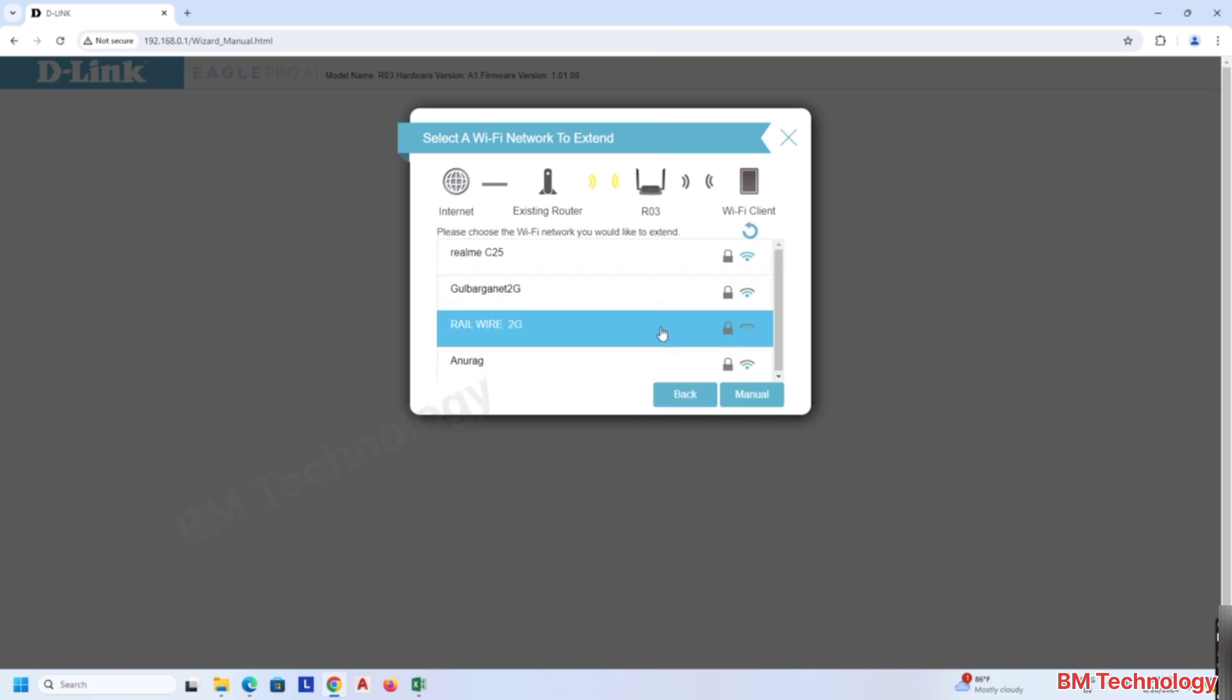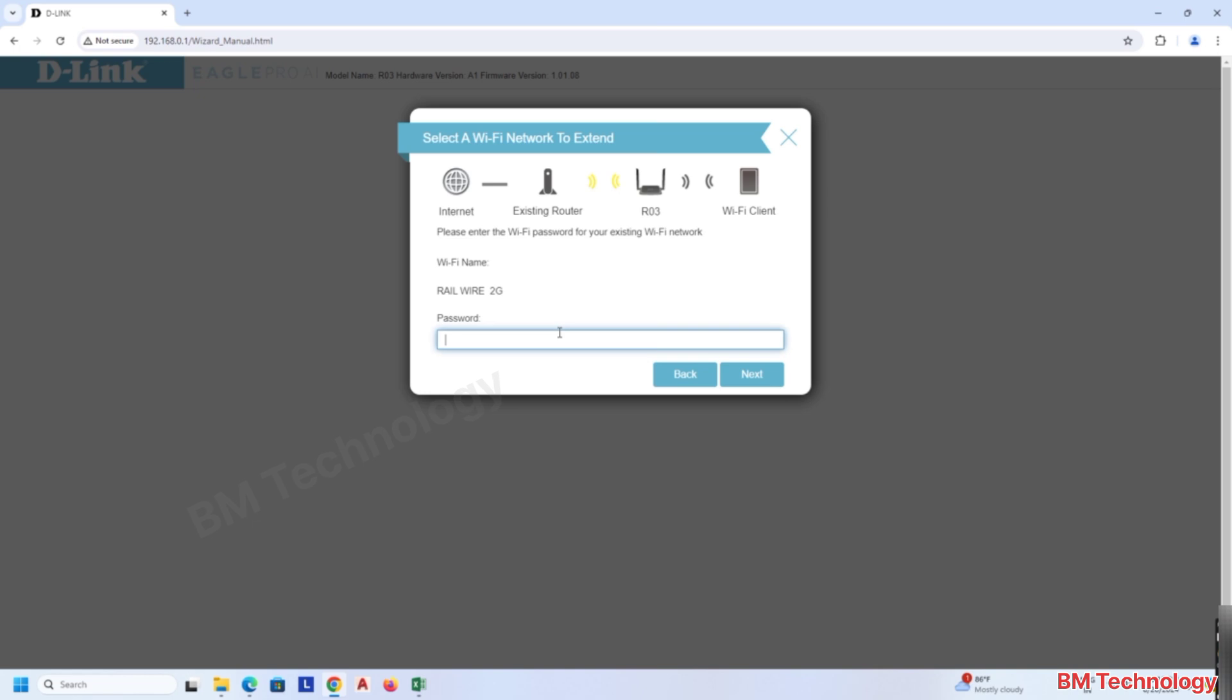You can see here the existing Wi-Fi networks. I am selecting RareWire 2G. Type the existing Wi-Fi password here.